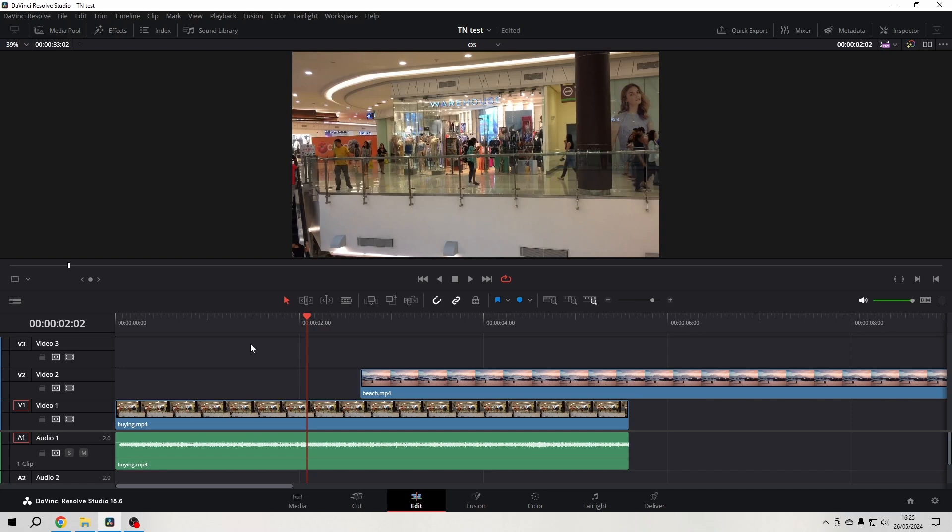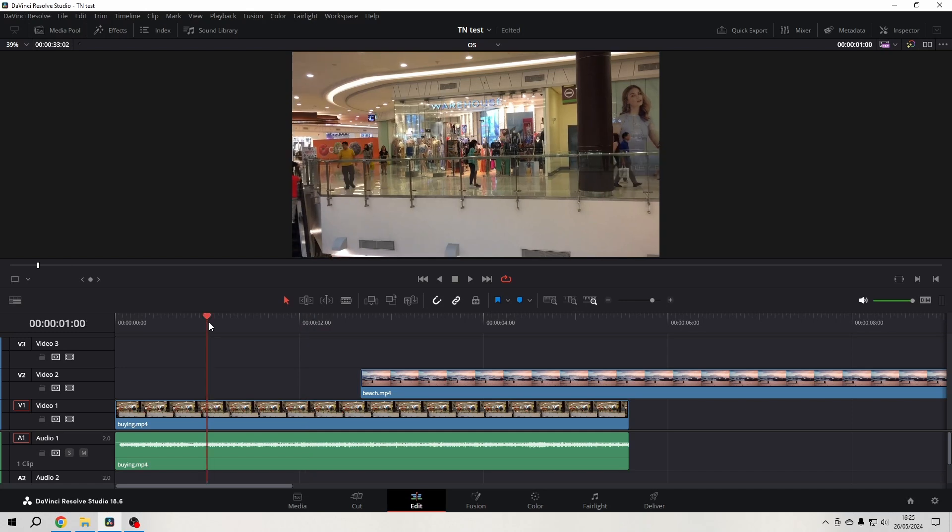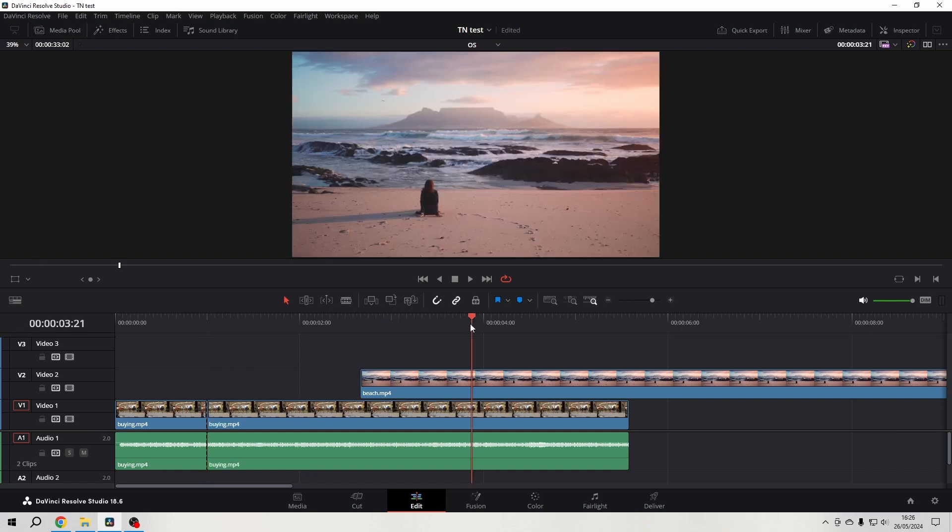Cutting footage can be a frustrating experience for beginners. So what I do is I don't use that blade tool and select it with the mouse. I just hit Control B on the keyboard to cut whatever I want, wherever I want.